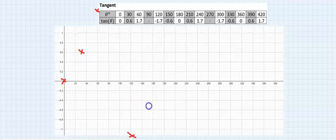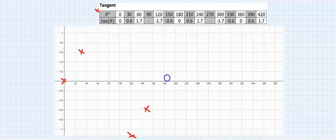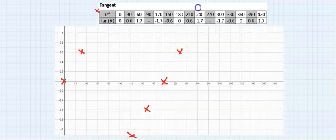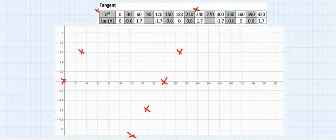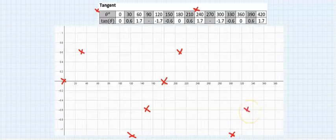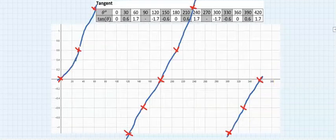For the tangent: tan 150 is -1.7, tan 120 is -0.6, tan 180 is 0, tan 210 will give you 0.6, tan 240 will give you 1.7. Let me assume somewhere here. Tan 270 does not exist. Tan 300 will give you -1.7 somewhere here. Tan 330 will give you -0.6, tan 360 will give you 0. Joining the points, we have this.